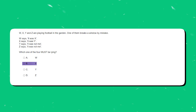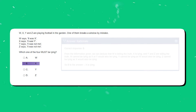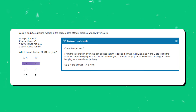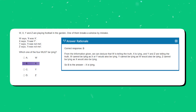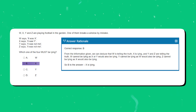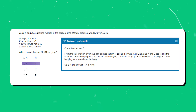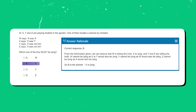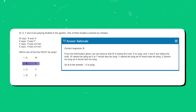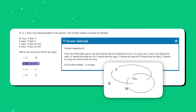The correct answer is option B — X must be lying. From the information given we can deduce that W is telling the truth, X is lying, and Y and Z are telling the truth. W cannot be lying as X or Y would also be lying. Y cannot be lying as W would also be lying. Z cannot be lying as X would also be lying. So B must be the answer: X is lying. This diagram gives a visual representation of this.